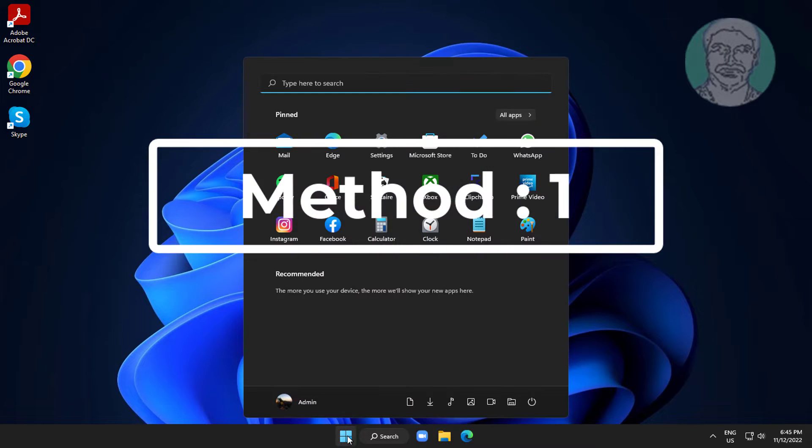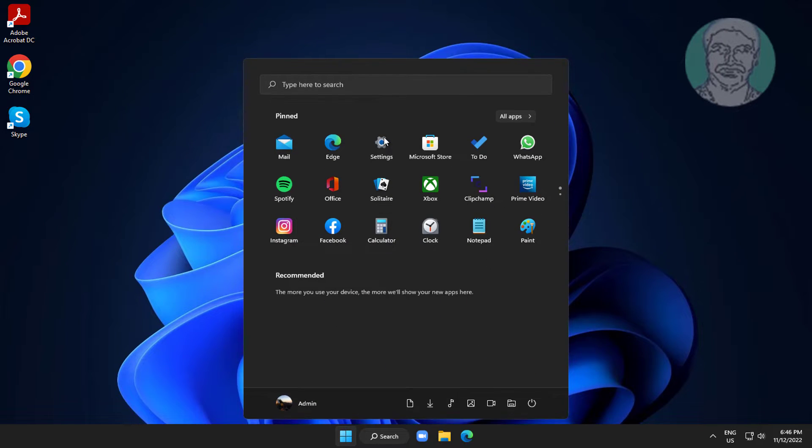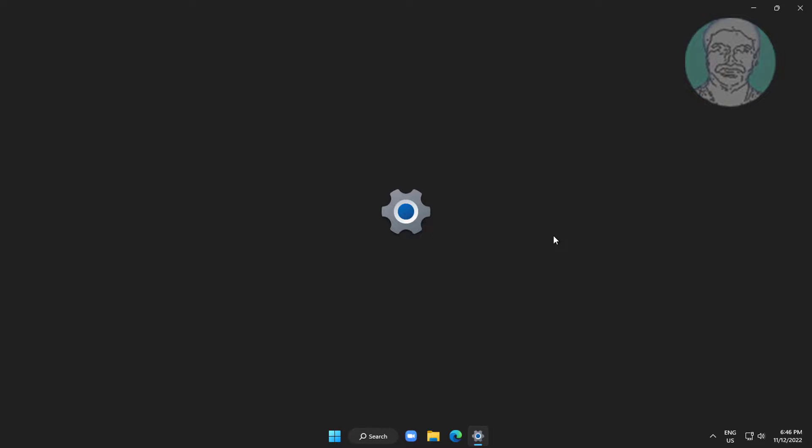First method: Click Start, then Settings, click Troubleshoot, then click Other Troubleshooters.